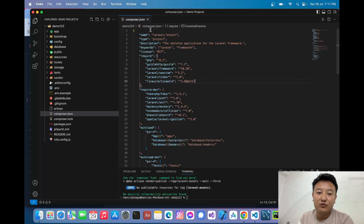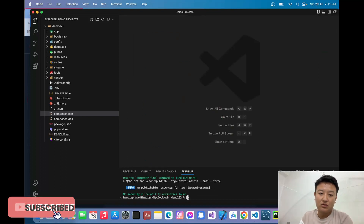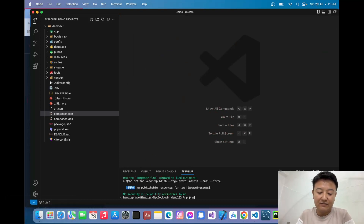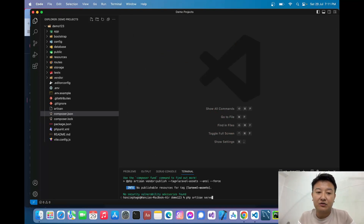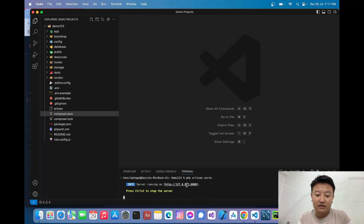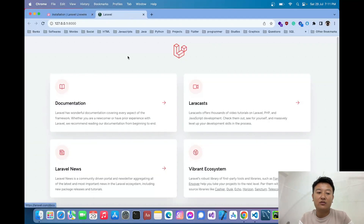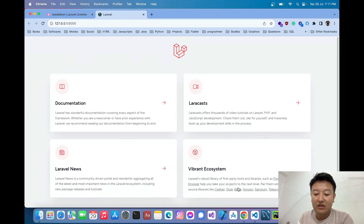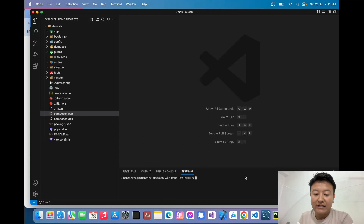Now let me start the local server. I'll write `php artisan serve`, which is the Laravel framework command that runs the local development server. When I press Enter it gives me the URL with port 8000, and the Laravel project has been successfully configured.